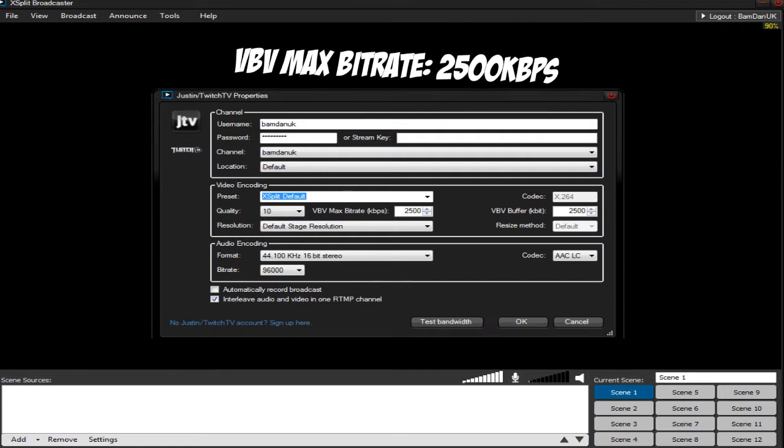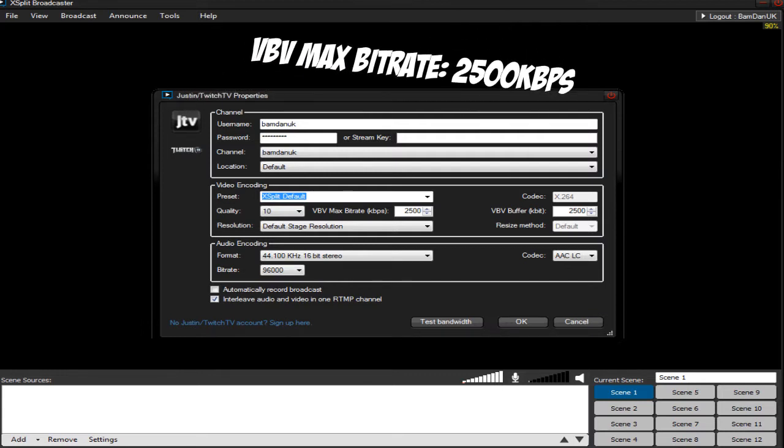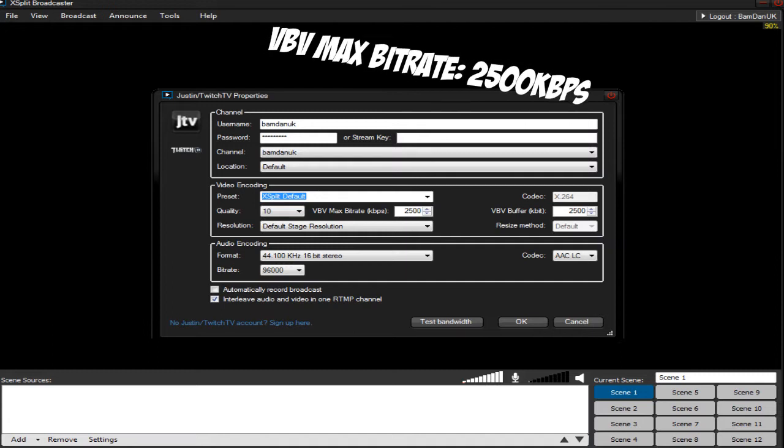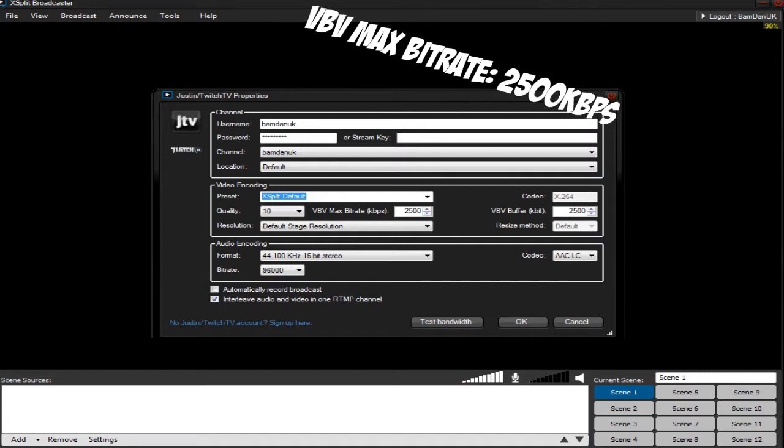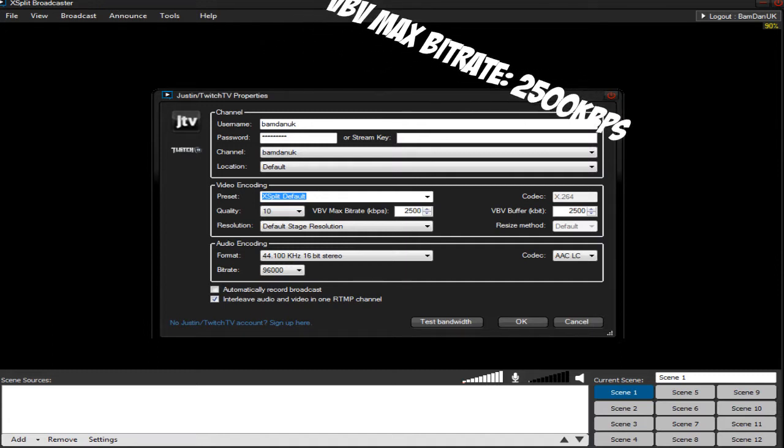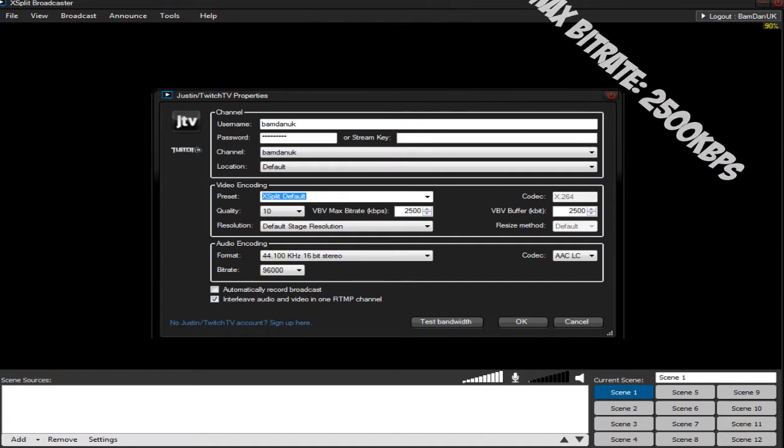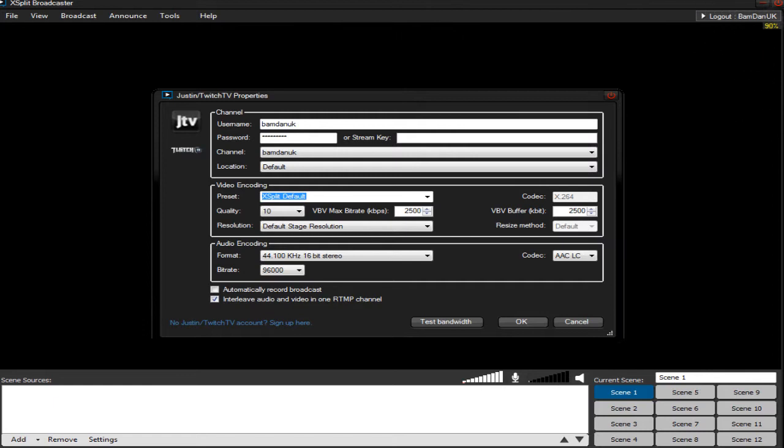Now all the audio and codec can stay the same. Now you can click test bandwidth if you want to and I'm not going to cover that right now. Click ok. Apply.